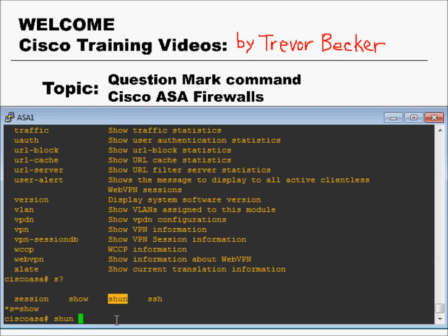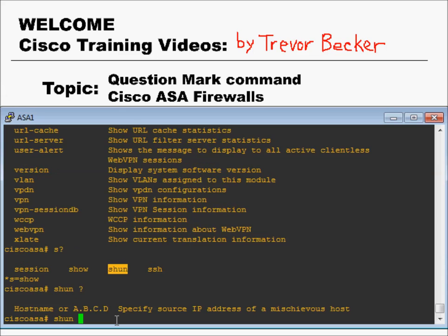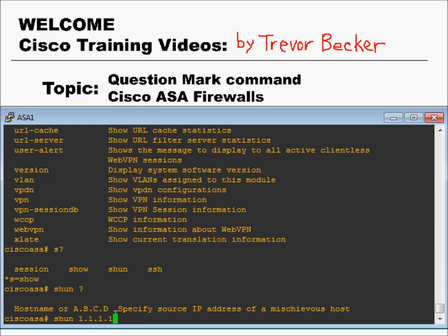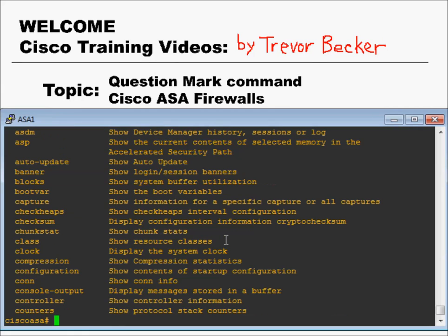The question mark can help walk you through the correct syntax in order to issue commands. If we issue a question mark here again, it'll tell us we need a host name or an IP address, so then we could put in 1.1.1.1.